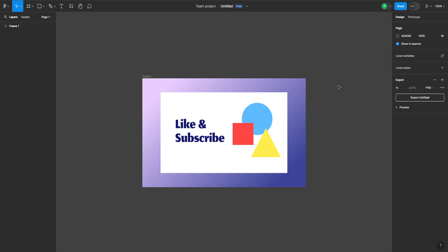And that's it. That's how you export a frame in Figma. I hope this was useful. Remember to like and subscribe, and I'll see you next time.